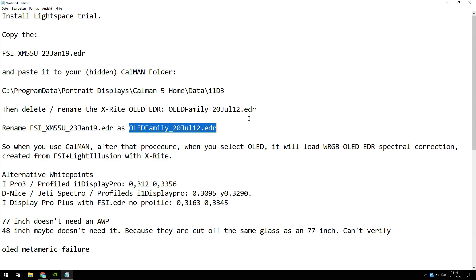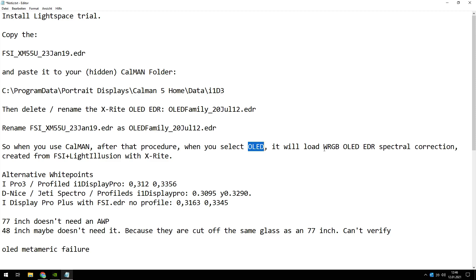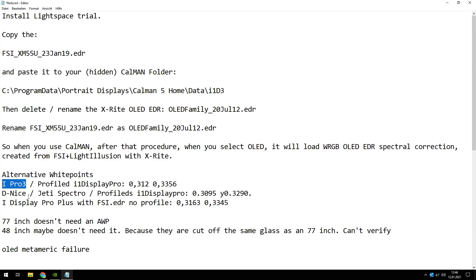20 July 12 dot EDR. So when you have done this and you use CalMAN, you should select OLED as your device. Then it will use a WRGB OLED EDL spectral correction from LightSpace. When you have got a spectrometer, you don't need it because then you've got a profile matrix.